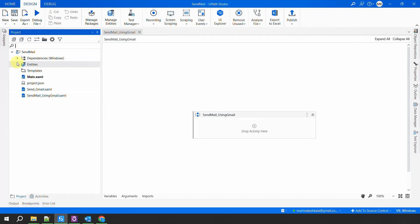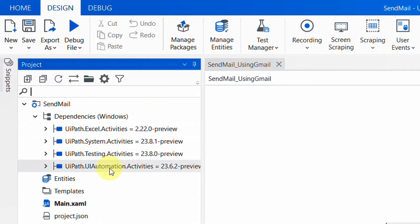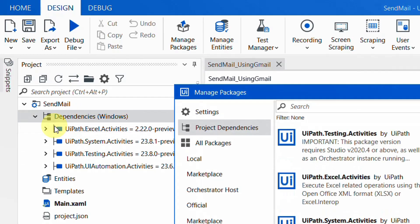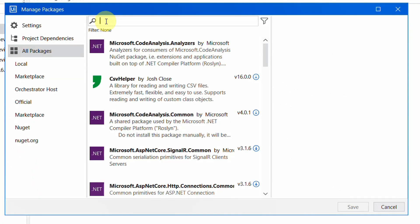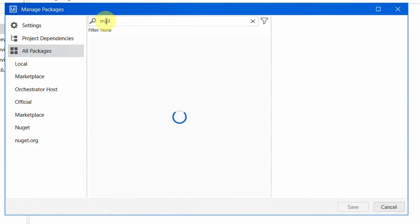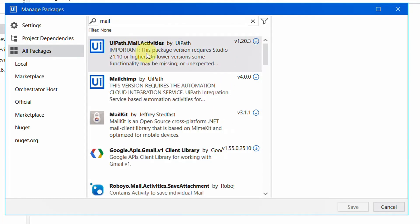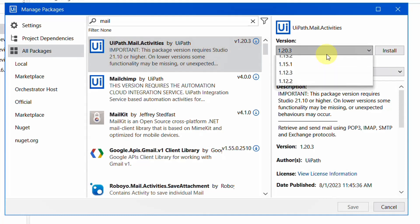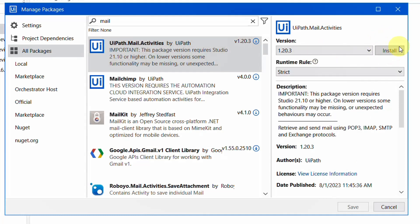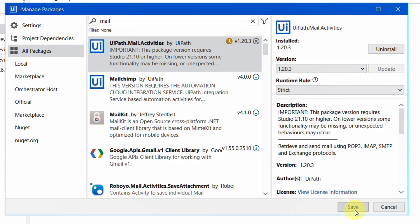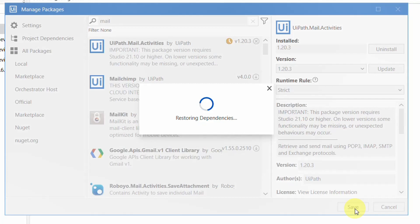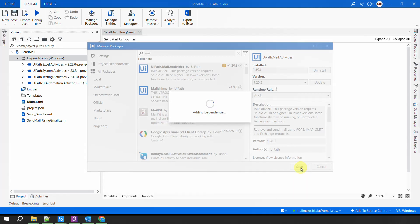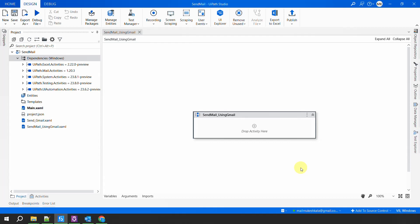I will go to the project dependencies — as you can see I have Excel and System Testing but I do not have the email dependencies. I will right-click on the dependencies, click on 'Manage', search in all packages for 'mail', and you should get 'UiPath.Mail.Activities' by UiPath. Click on it, select the latest version, click 'Install', and then click 'Save'. UiPath will now restore the email dependencies to your project.